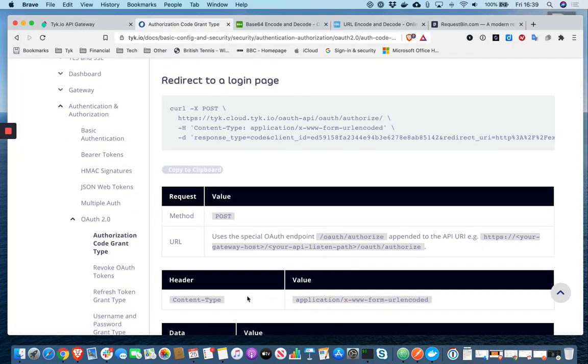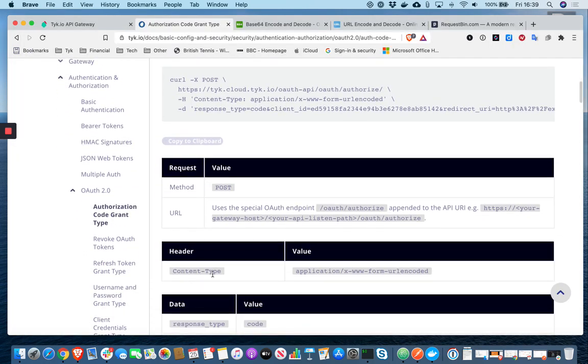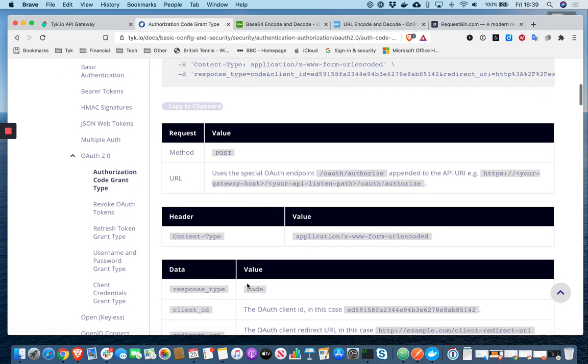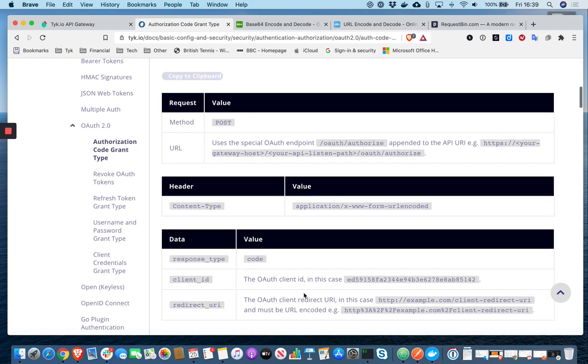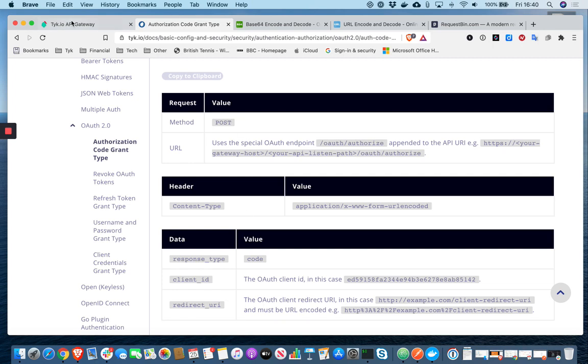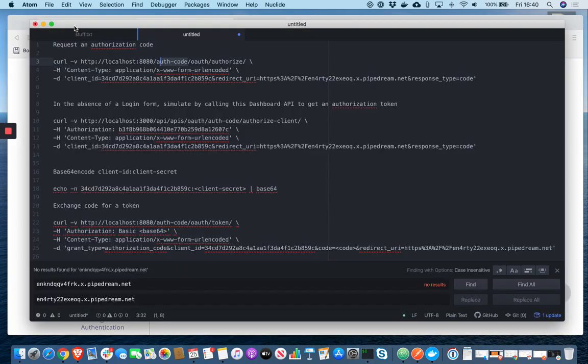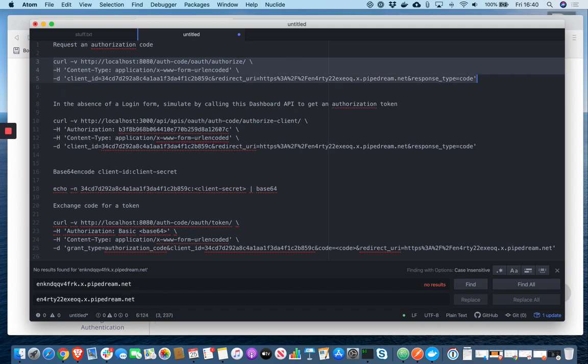And then we're passing in a content type header. And then this is a post. We're setting response type to code. We're passing the client ID that we just generated and the redirect URI, which in my case is this request bin URL. So let's run that command first of all.